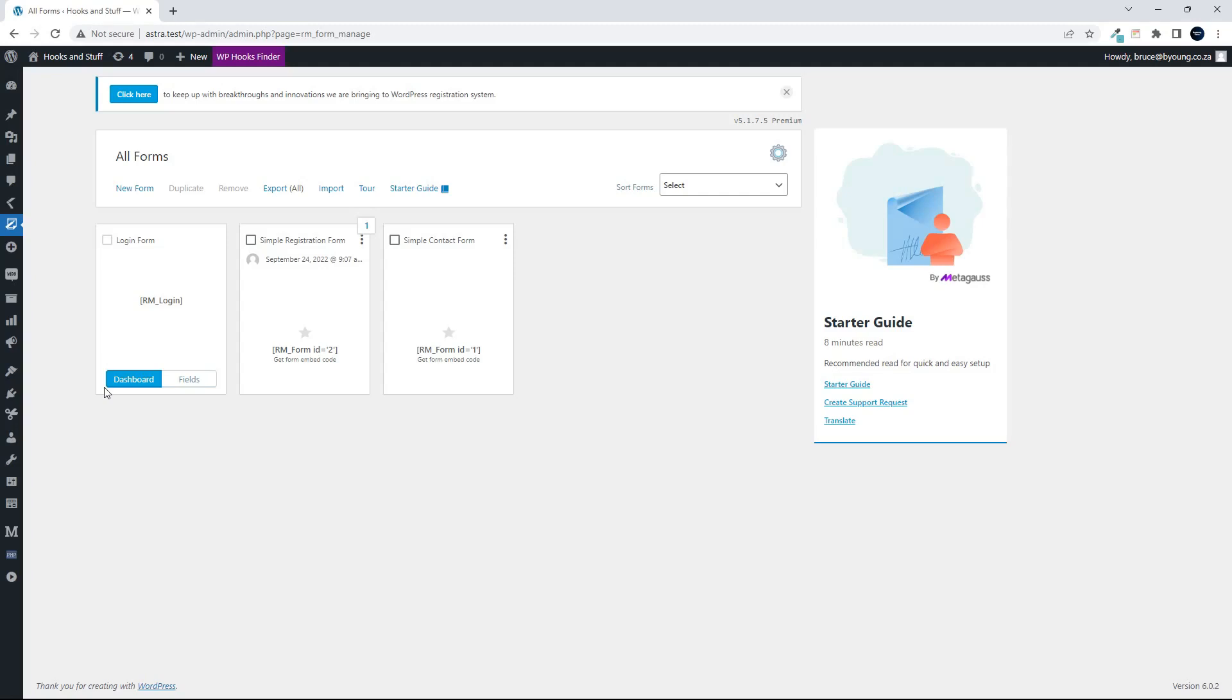In this video, we're going to have a look at the Registration Magic login form because it's a lot more than a login form and it has quite a few settings.